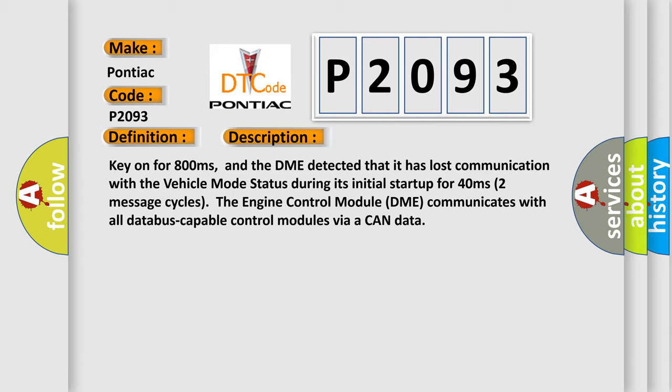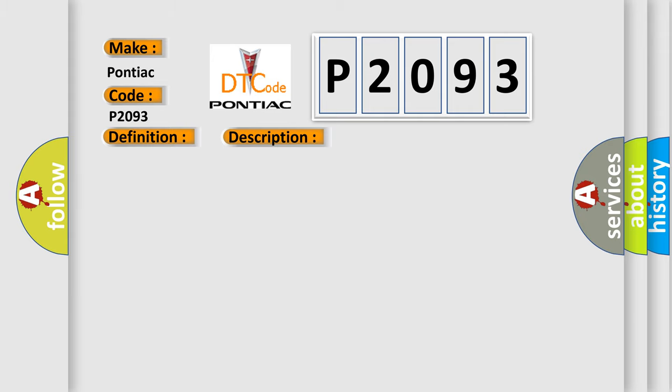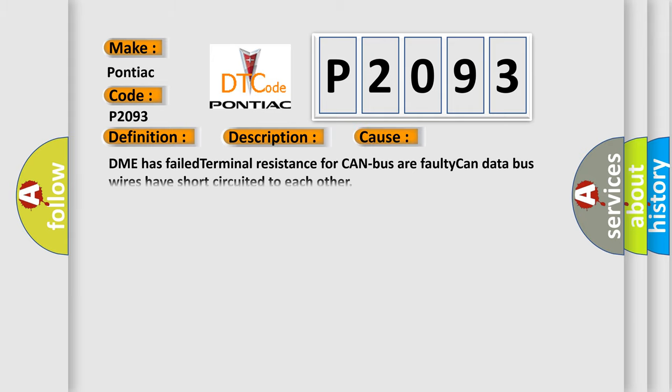The engine control module DME communicates with all database-capable control modules via a CAN data bus. This diagnostic error occurs most often in these cases: DME has failed terminal resistance for CAN bus, or faulty CAN data bus wires have short circuited to each other.